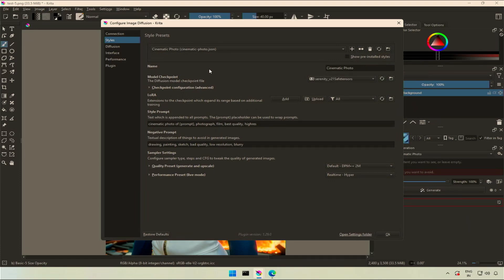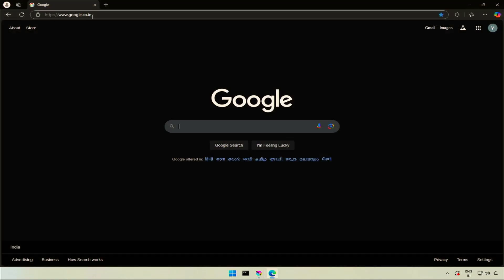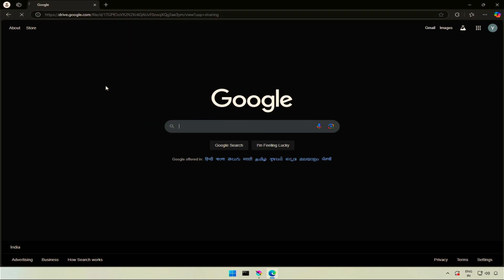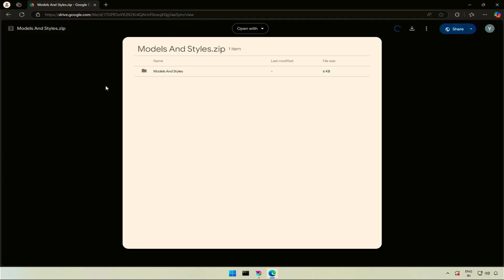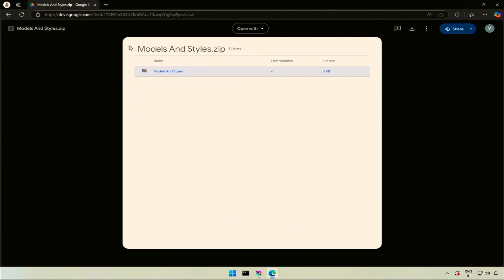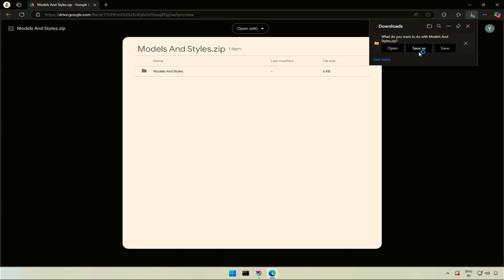I have a few styles which are commonly used and you can try as well. I will share this link in the description below. This folder contains styles. You can download the folder by clicking the download icon on the right.